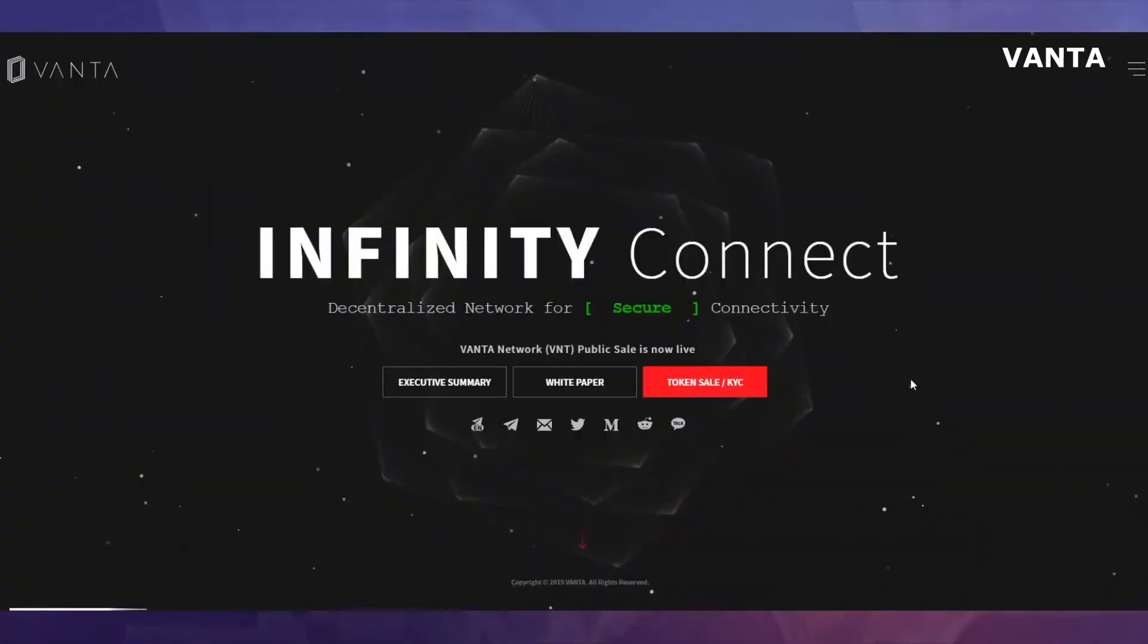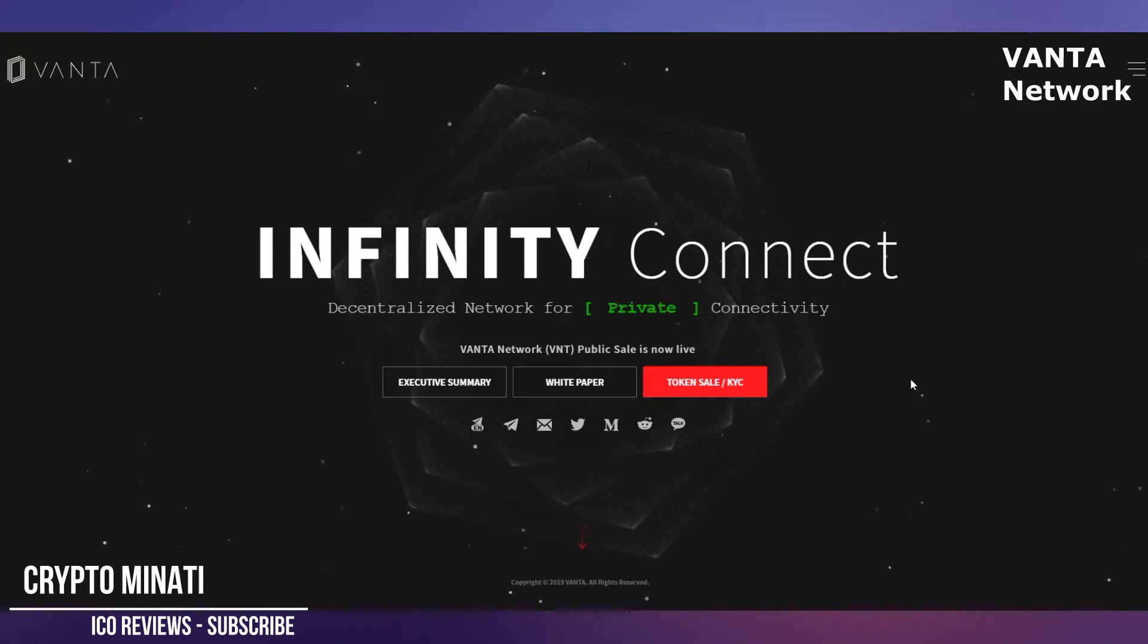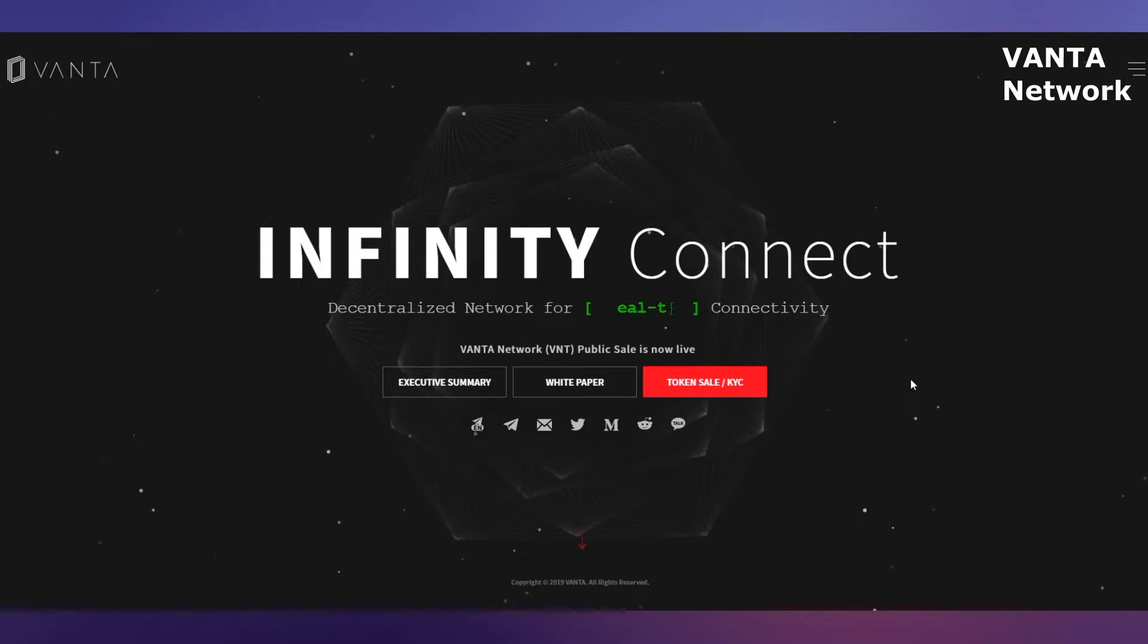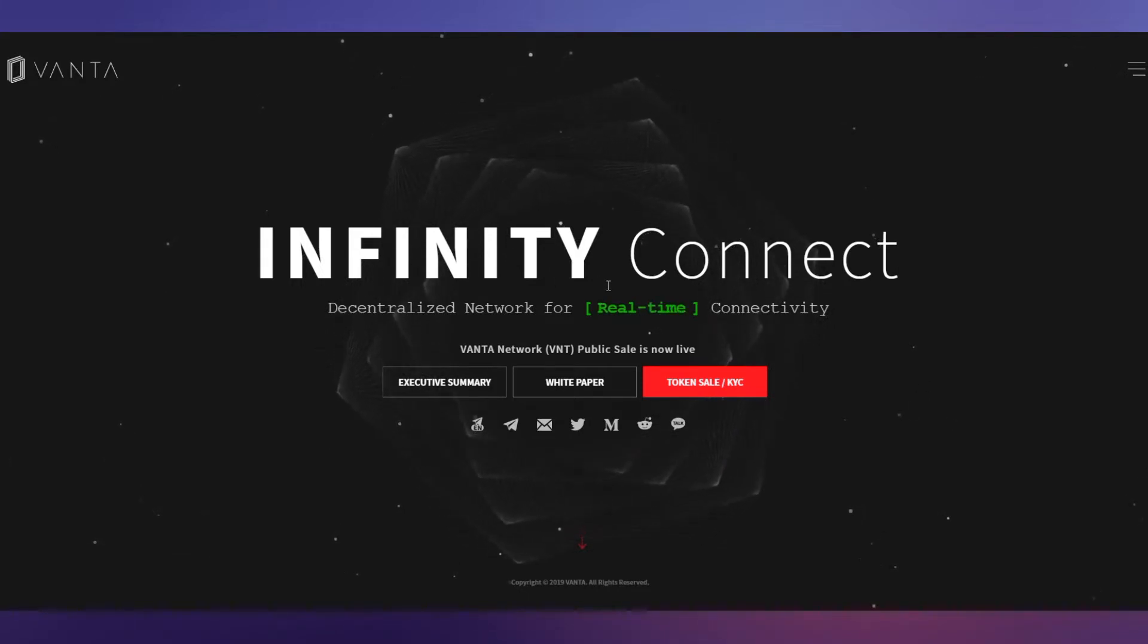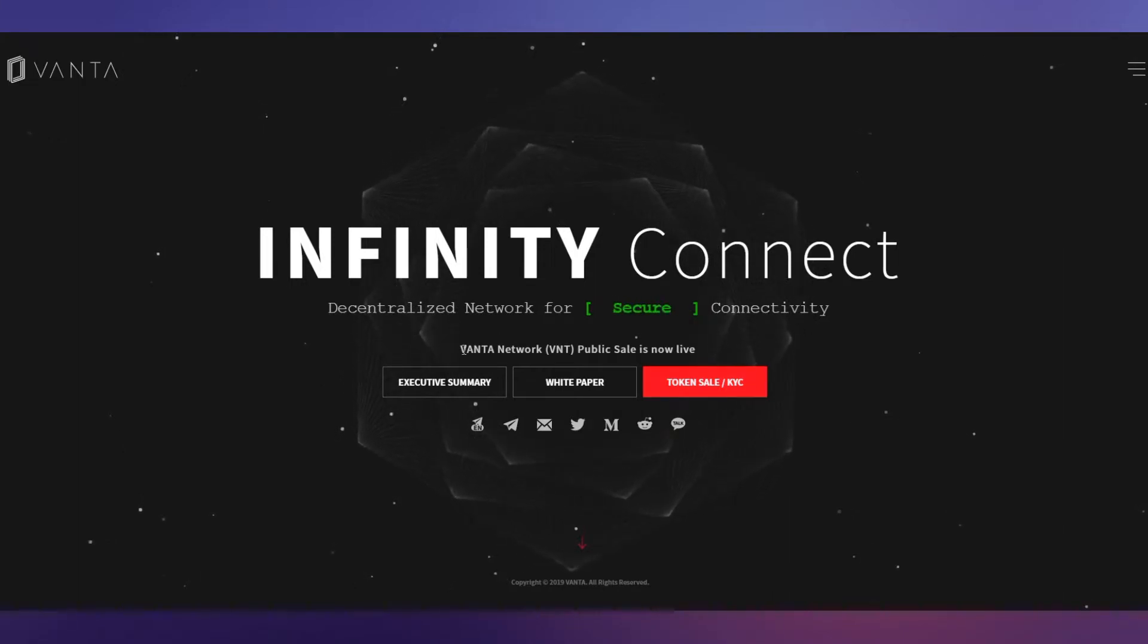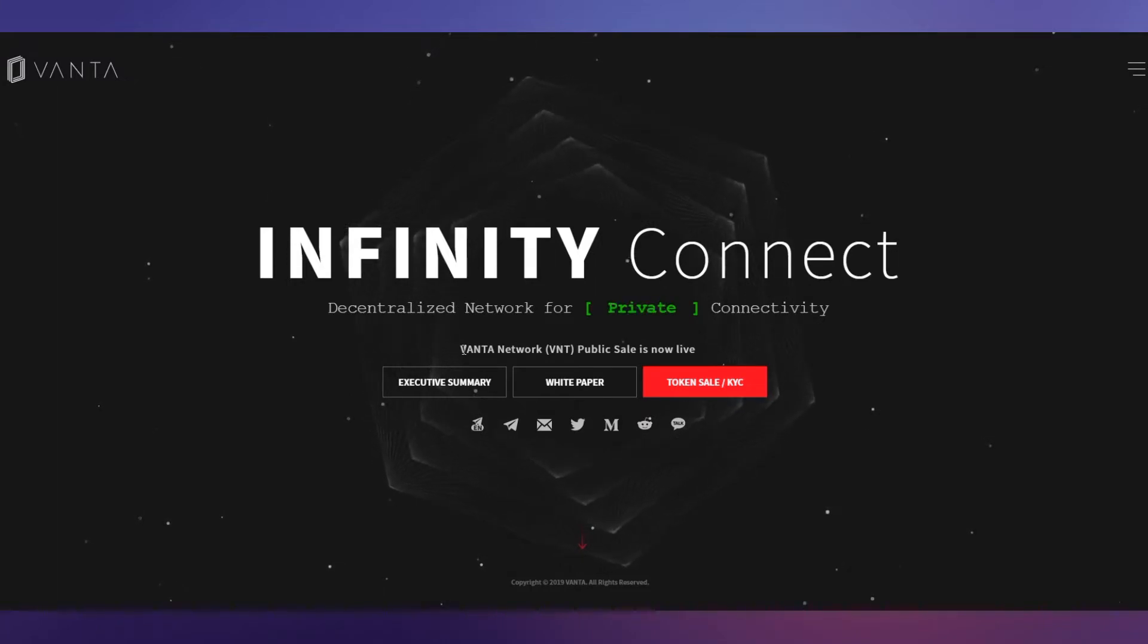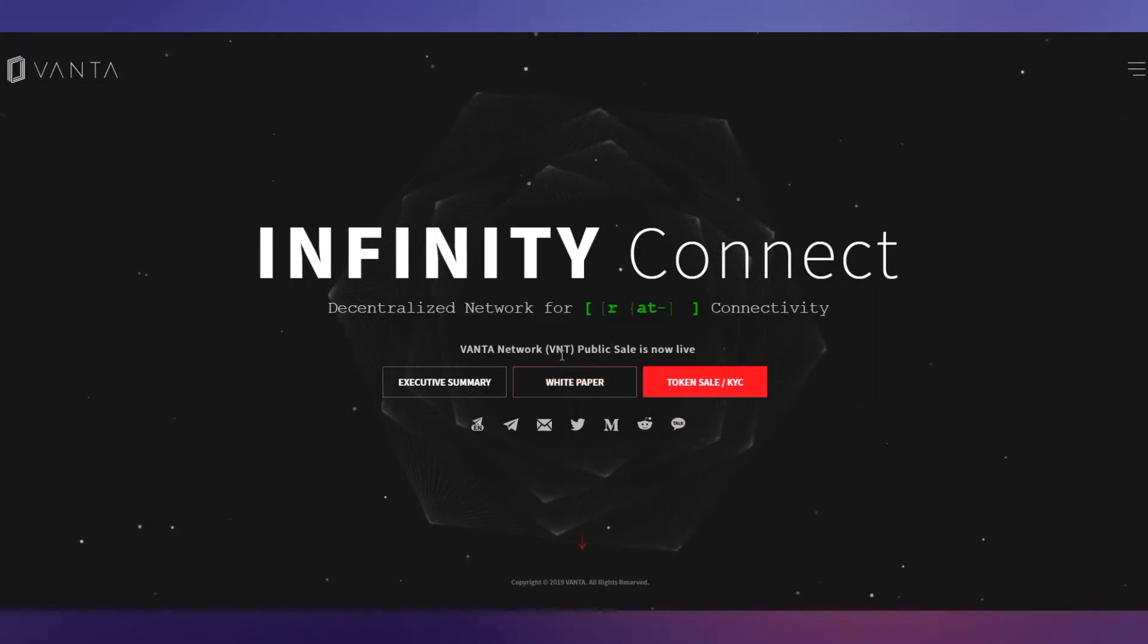Hey cryptocurrency rockstars, welcome back to another video. Please subscribe to my channel Crypto Minority. Today we discuss another wonderful project called VANTA. It's Infinity Connect, a decentralized network for real-time connectivity. VANTA Network VNT public sale is now live. You can participate in their public sale. We'll discuss their white paper in our next video, so please stay tuned.